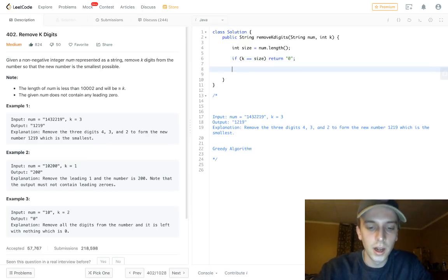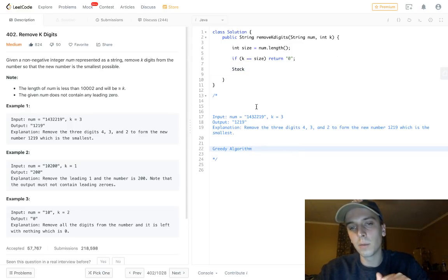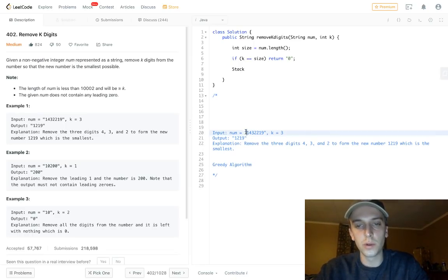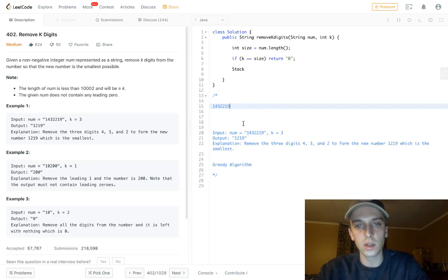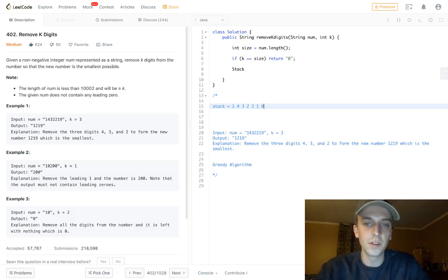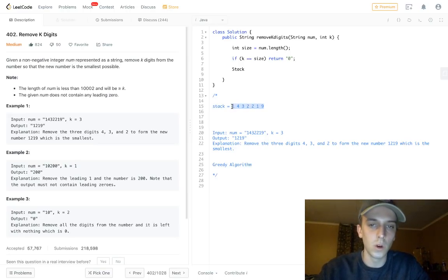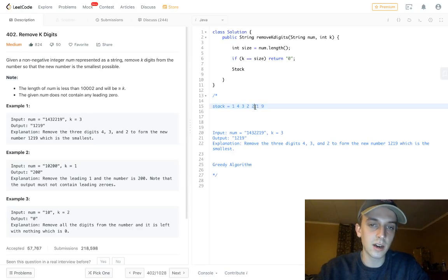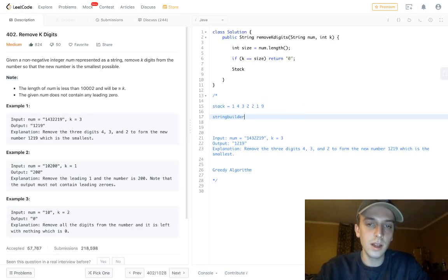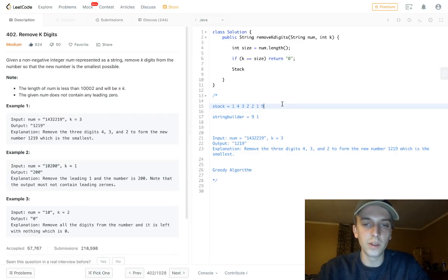The algorithm uses a stack. We're going to save numbers onto the stack — looping through and adding everything to the stack. So the stack would look like: 1, then 4, then 3, then 2, then 2, then 1, then 9. Then we take what's in the stack, use a string builder, pop off the stack, put the numbers onto the string builder, and then reverse it.